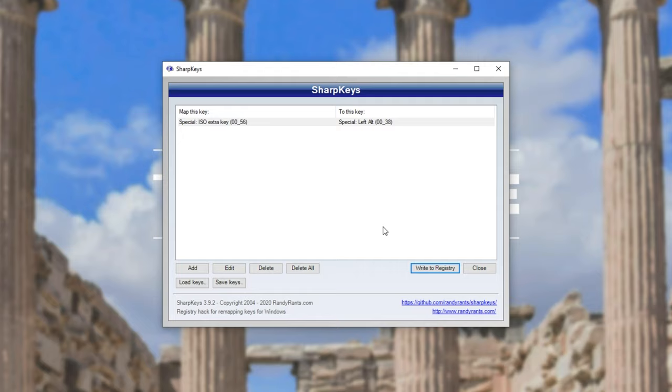In order to undo this, we can simply click delete all and then write to registry. We can also save the keyboard layout and load it if we're going to be taking this to multiple computers. It's that simple.